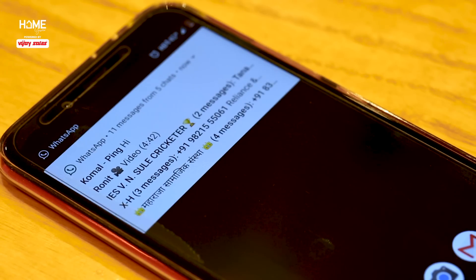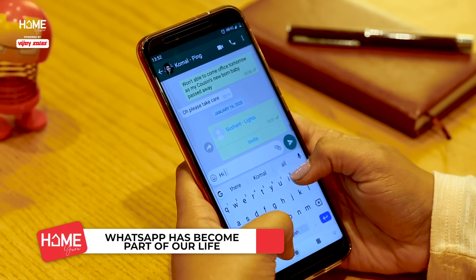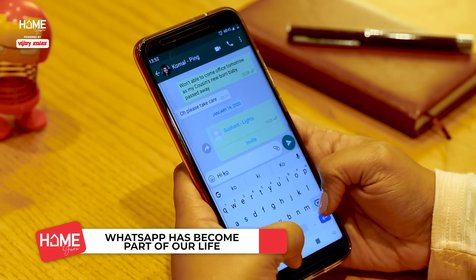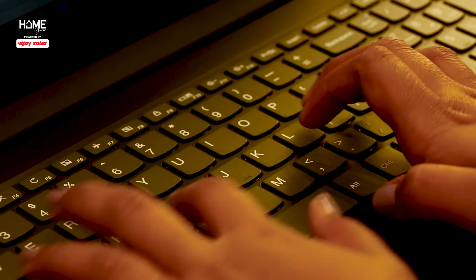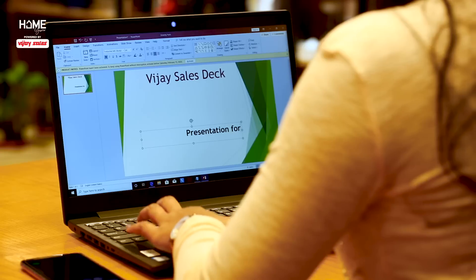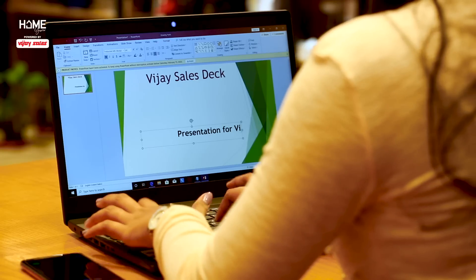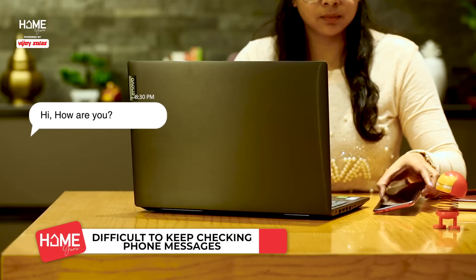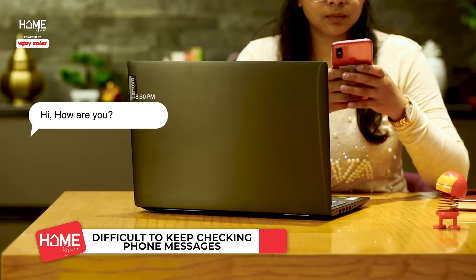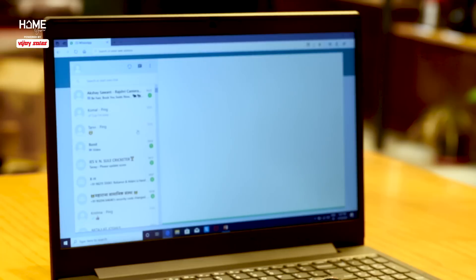We all use WhatsApp and we know its importance in our everyday life. We are always working on our laptops and it's difficult to keep checking your phone messages while using your laptop.